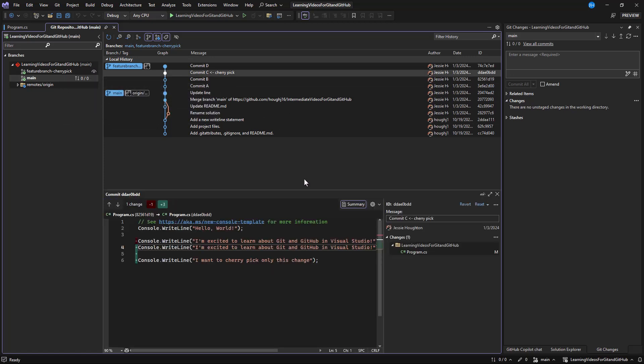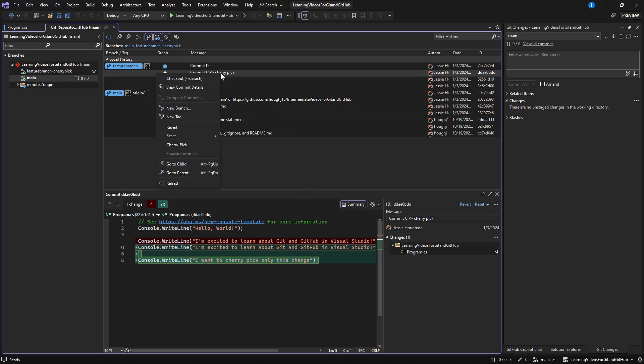I'll bring up the commit details to verify it's the commit I want. This is analogous to the following command on the command line.